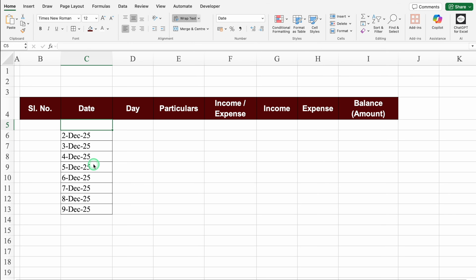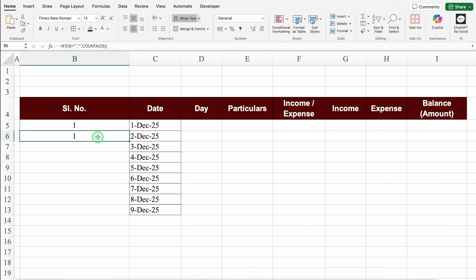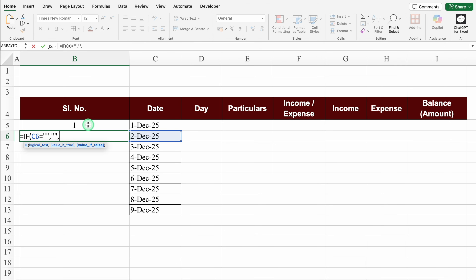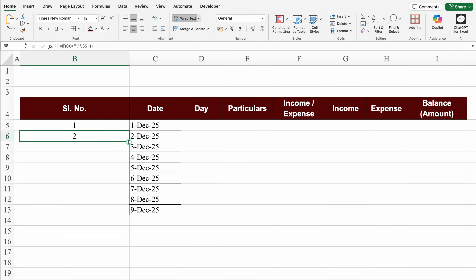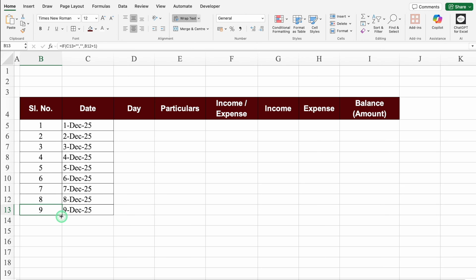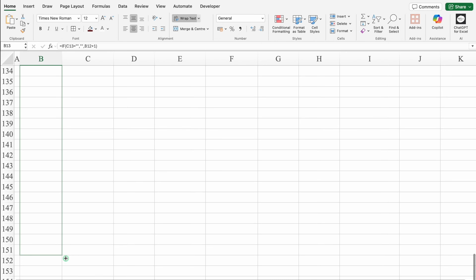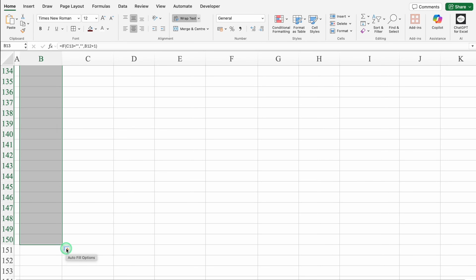Now if there are no dates, serial number will be blank. I'll undo and drag down the serial number. We'll double-click on the formula and delete the COUNTA function. We'll click on serial number 1 plus 1, press Enter, and we get 2. Now if I drag down the formula, serial numbers are getting incremented. We'll click on the last serial number and drag down to row 150, because in a month or year we will have multiple entries.